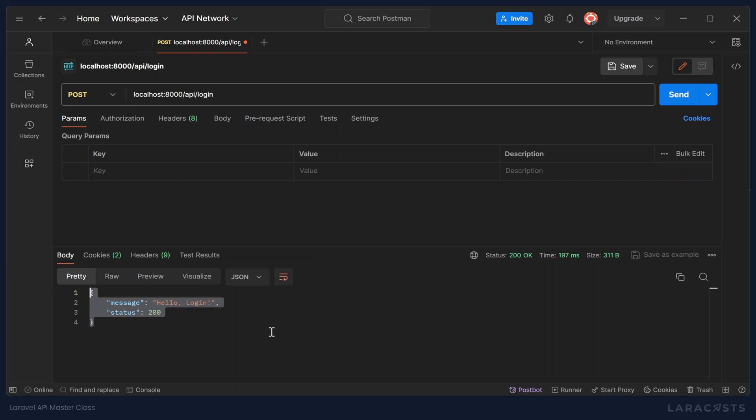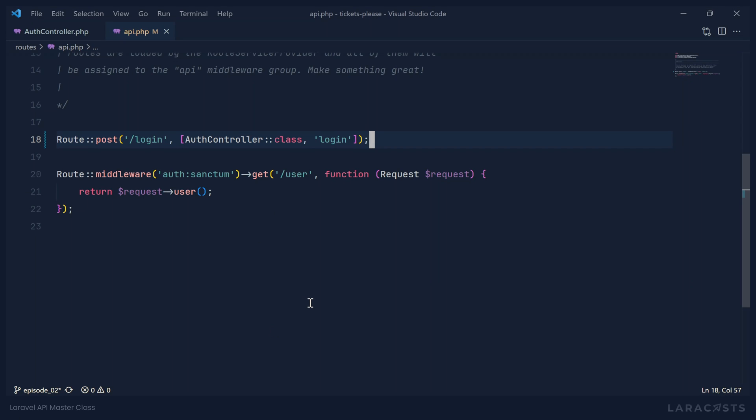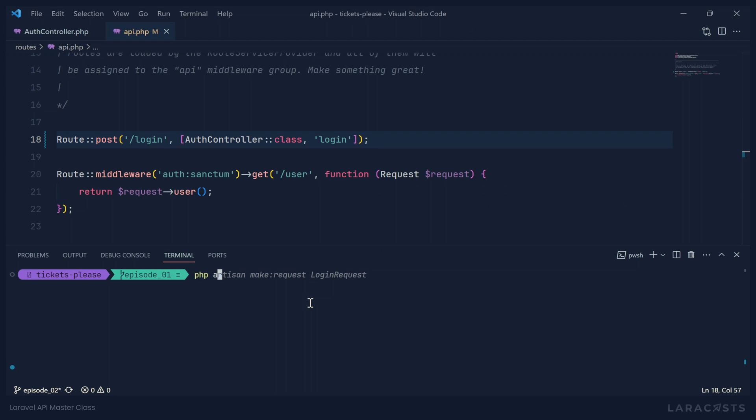Now, of course, in order to log in, we need to supply some credentials. And we don't have anything as far as authentication is concerned yet. But we can go ahead and we can set this request up so that whenever we do have authentication, well, this will work. So let's make a request. We'll use Artisan to make a request, and we'll call this API login request.